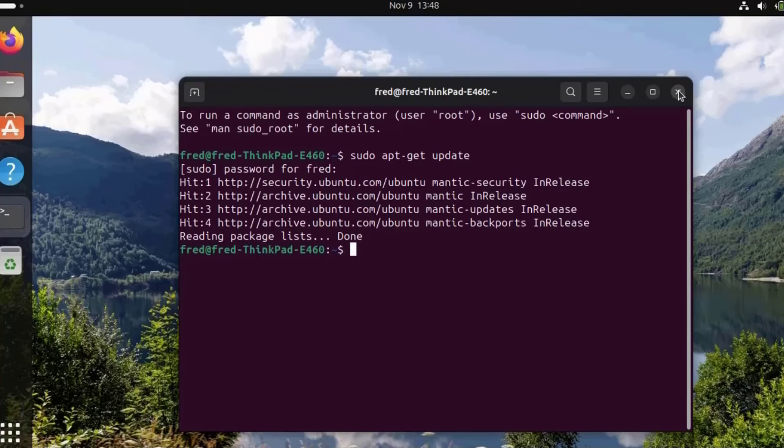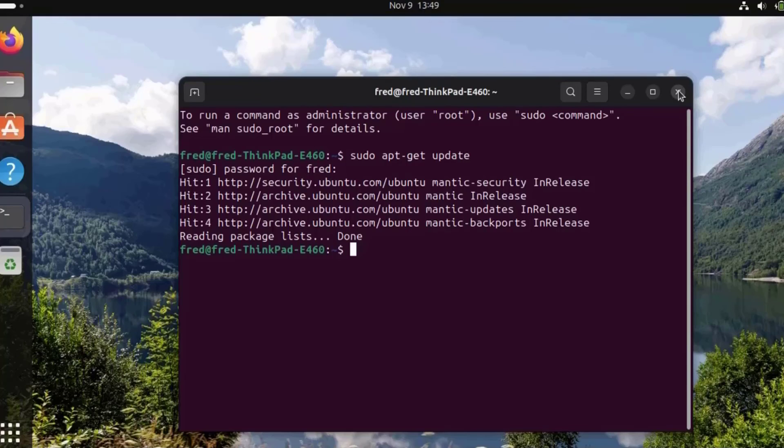Bluetooth is working really well in this Lenovo laptop. I want to thank you for watching and thank you for subscribing.